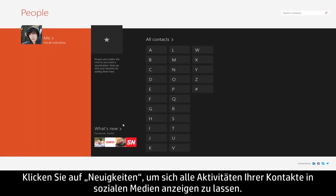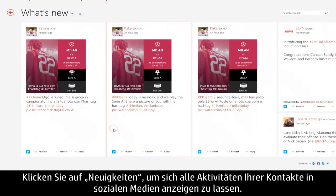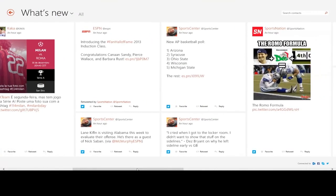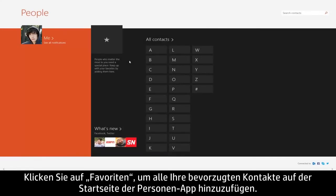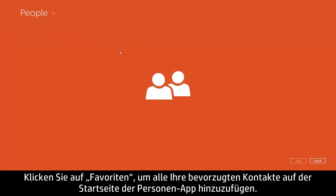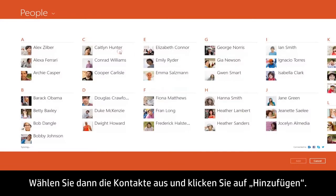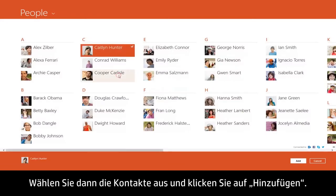Click What's New to view the social activity from all of your contacts. To add your preferred contacts to the People app homepage, click Favorites, then choose the contacts and click Add.